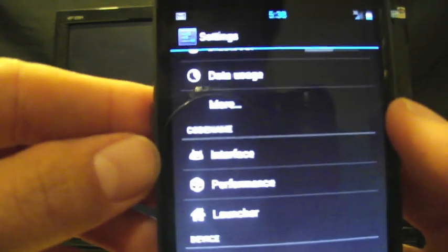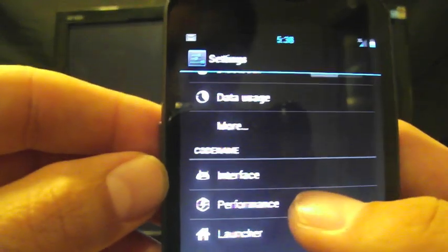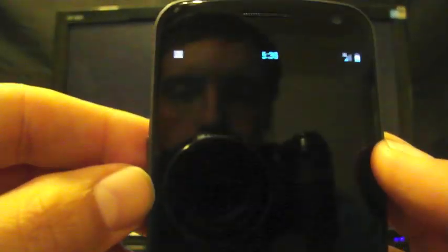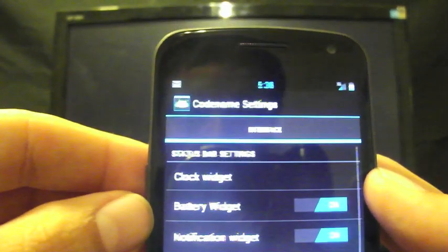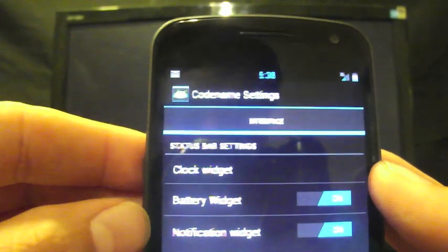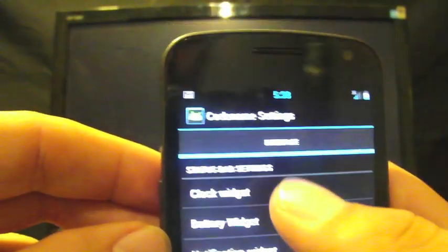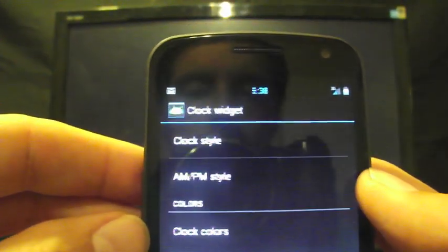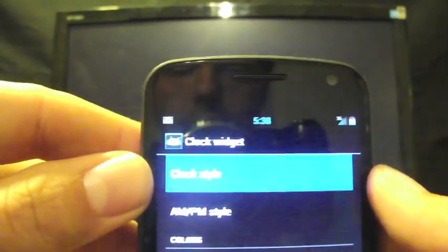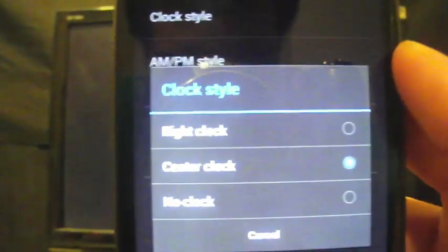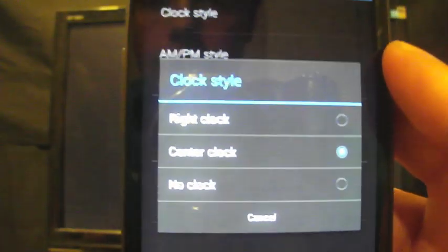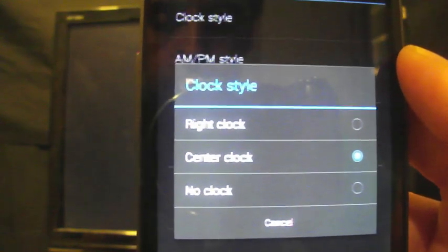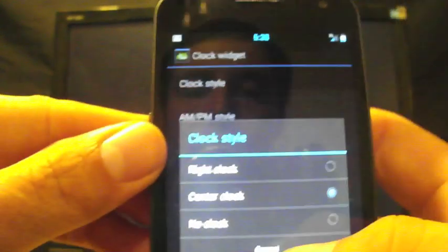Under Codename Settings you have the interface. If you click on the interface, I'll show you all the settings that it has here. You can have a clock widget, you can change the AM PM style. If you go to clock style, you can change that to a right clock, center clock, which is what I have, or no clock at all.